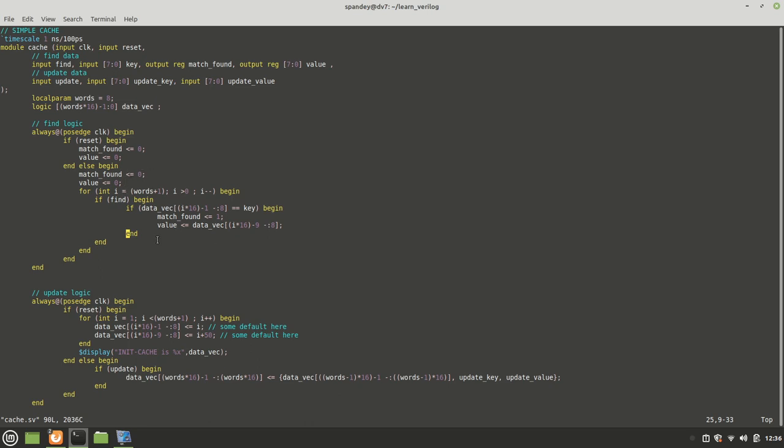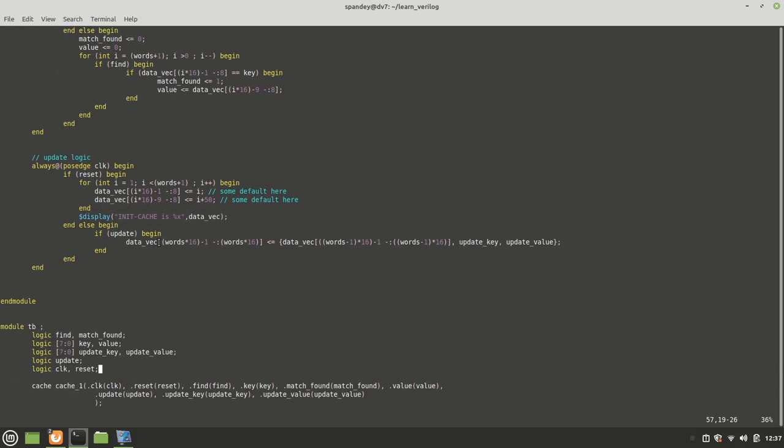Match found is set to one if nothing is found. Then match found is zero and value is zero. The update logic similarly - by the way, I assign some default values to the cache just so you can see something, but you could initialize it with key and data vector to be zeros or some random number like 255. When the update happens, I'm shifting the words from the beginning to the end left by one key value pair.